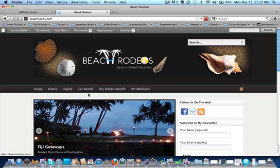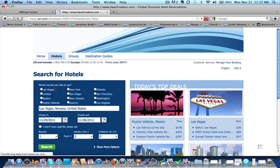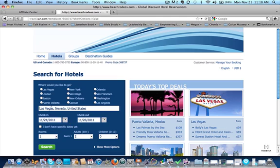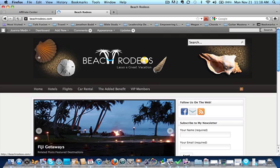So if you go to my home page, my WordPress blog, and you go to hotels, you click on that, and bingo, it's right there, and it's ready to go in terms of searching for hotels. If you click on the home, it'll take you right back to our website, which is beachrodeos.com.